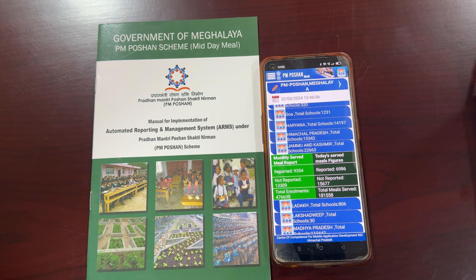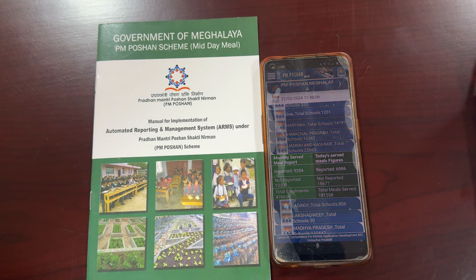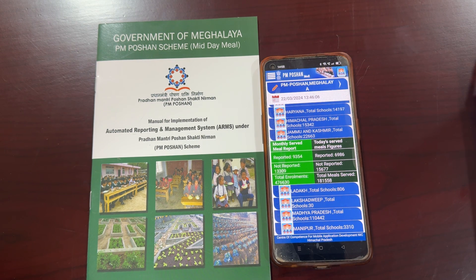Hi everyone, I am Amelia Sorton, Consultant PM at Potion Cell Meghalaya, and I will give you a tutorial on how to send monthly and daily data reports to the ARMS portal using the third mode of reporting: the mobile application based mode.